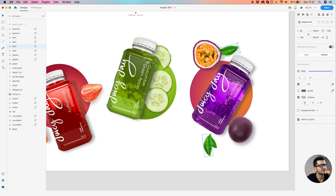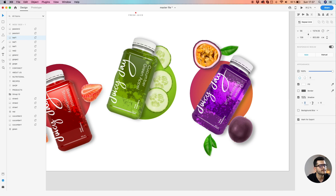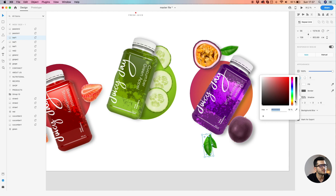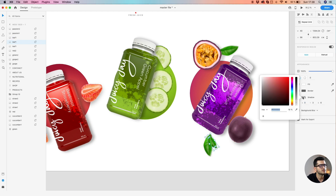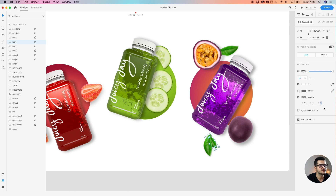The shadow should be right directly underneath them. Maybe increase the opacity a bit. To create that nice depth of field, let's decrease the blur here for this one.